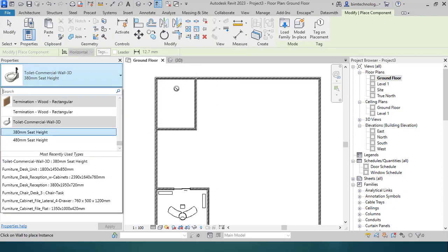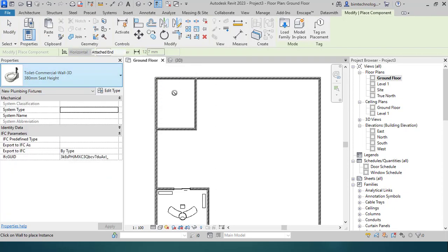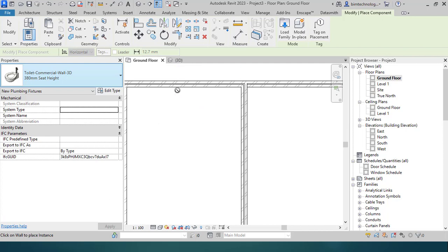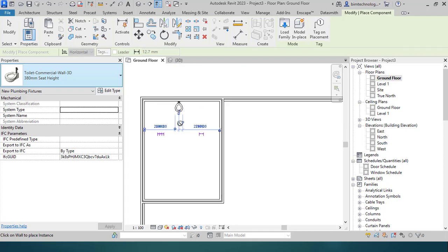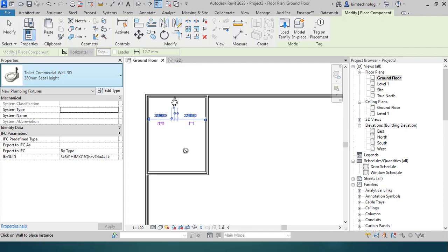I can see the water closet placed. Now this is the wall hosted component so it will ask for a wall.